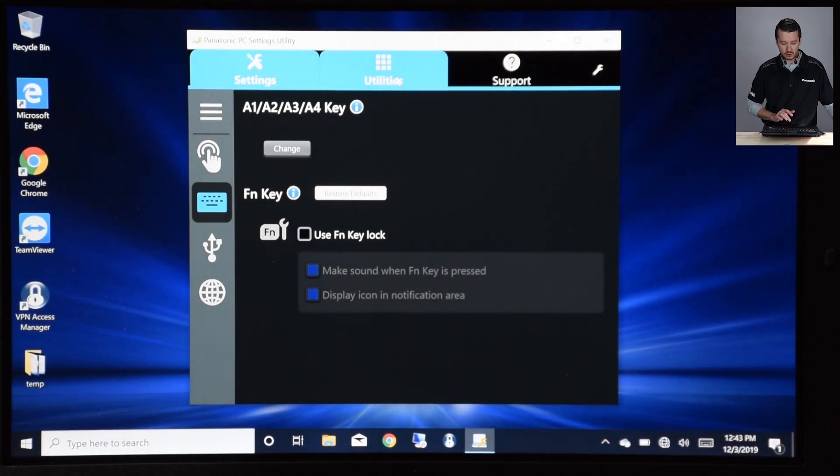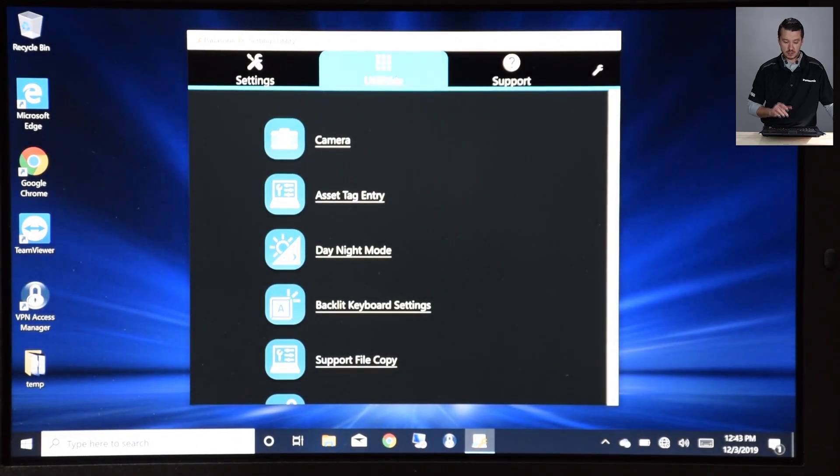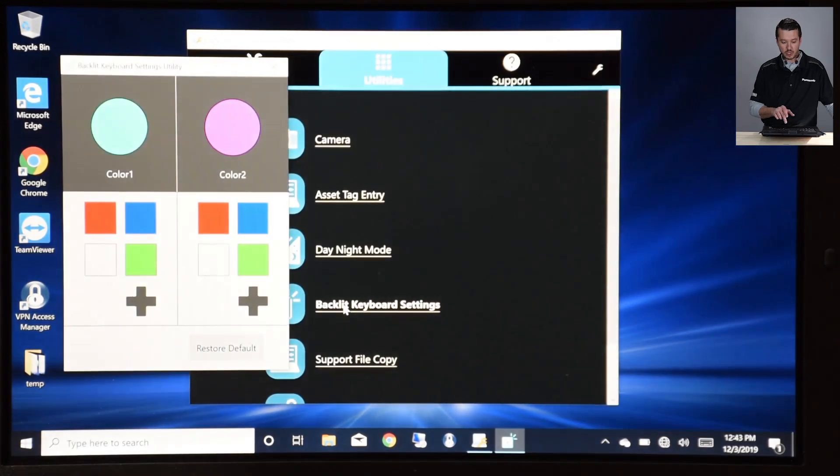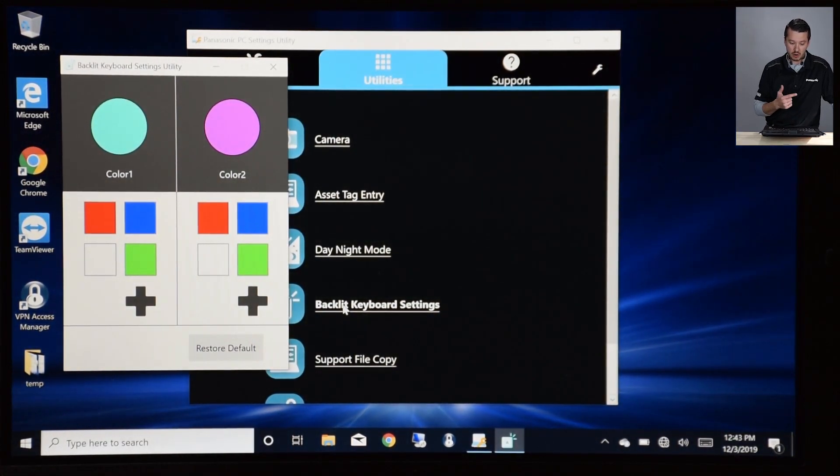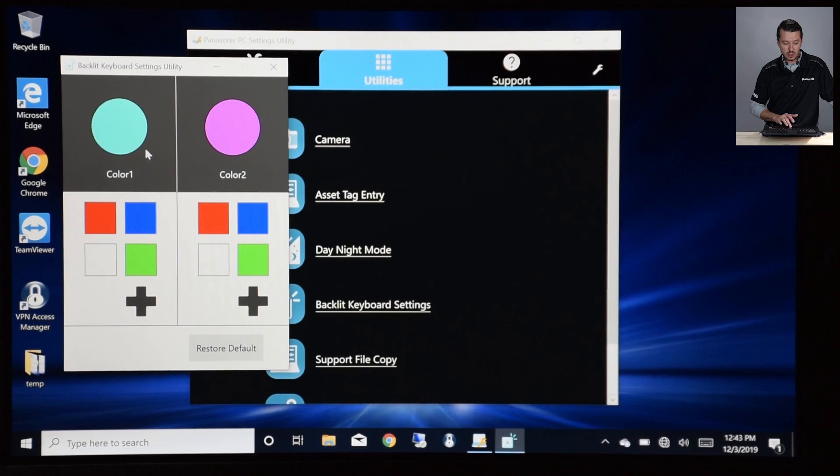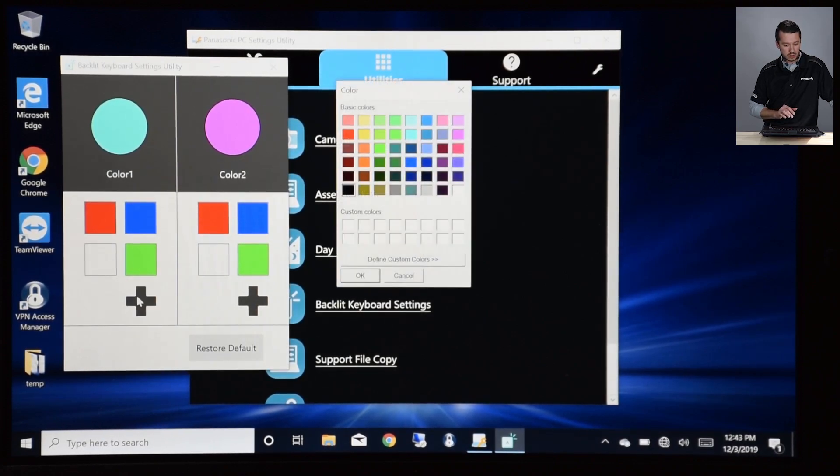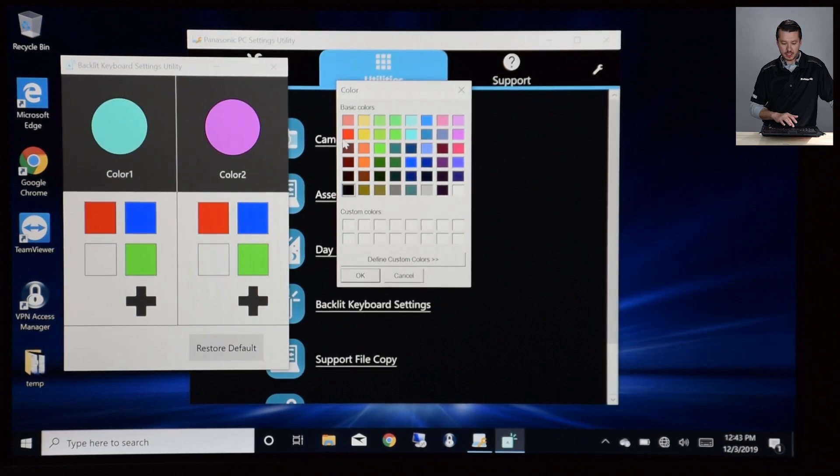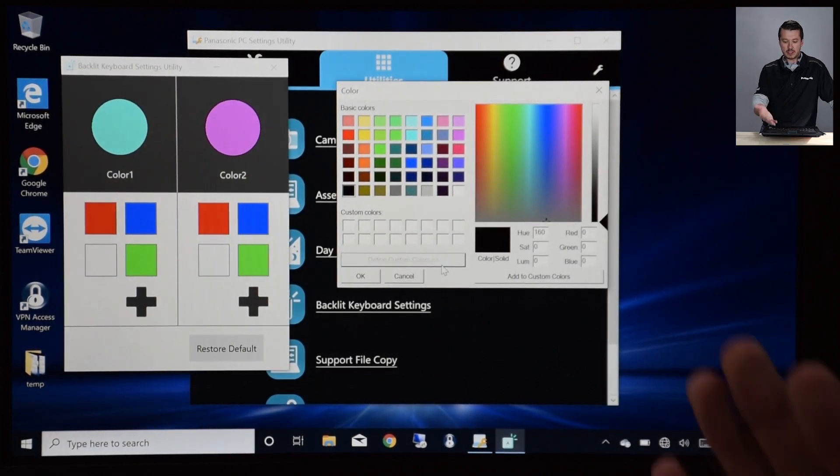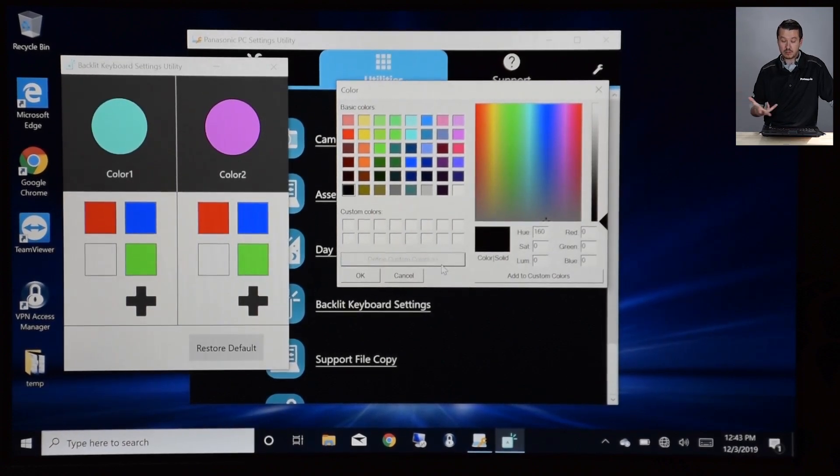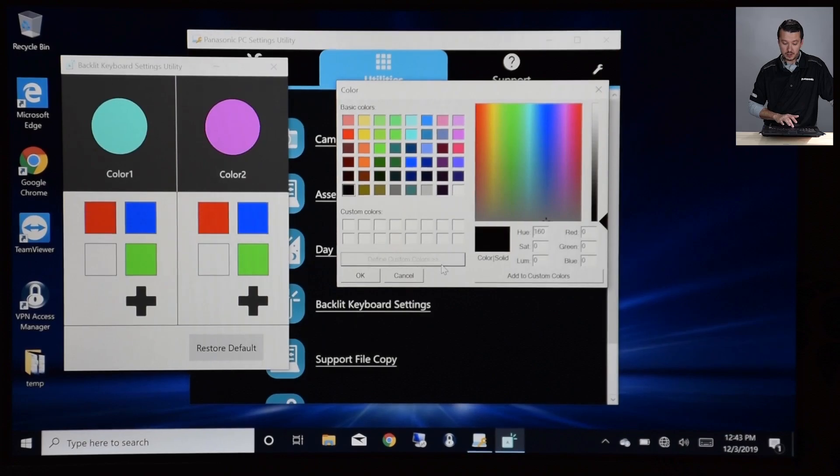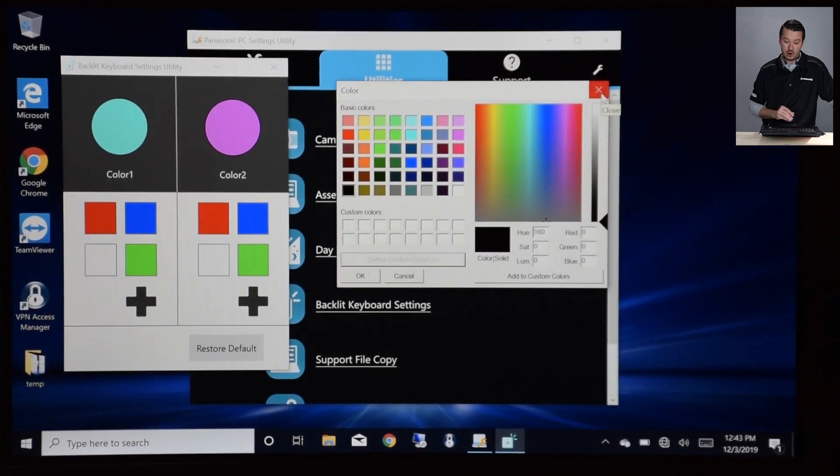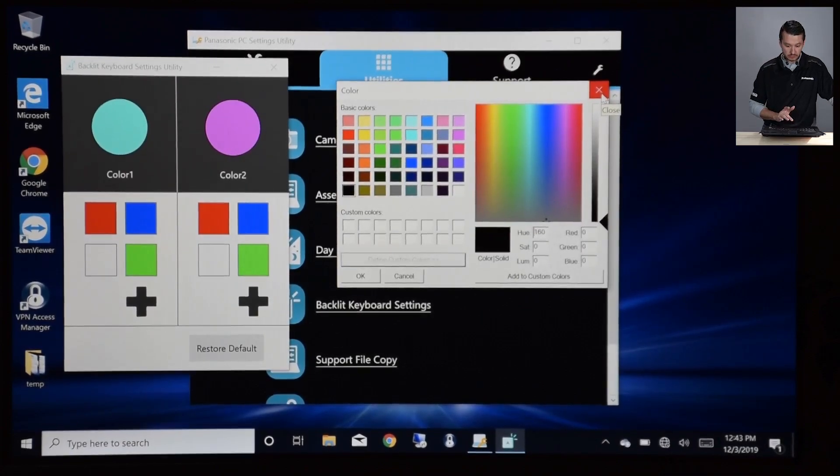So if you go to your Utilities tab, your Backlit Keyboard Settings, it's going to bring up your two different colors that you can set. There's red, blue, green, and white automatically chosen, but you can change Color 1 or Color 2. It has some basic colors, or you can define your own, and really, any color, brightness, dimness, whatever. It's RGB, so you can throw whatever colors you want on there. Maybe have a daytime color that's really bright, or a nighttime color that's red that doesn't impact your night vision.